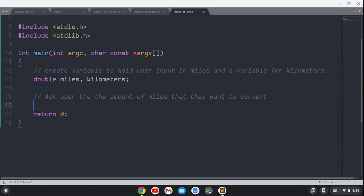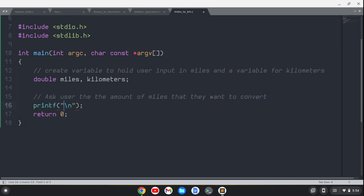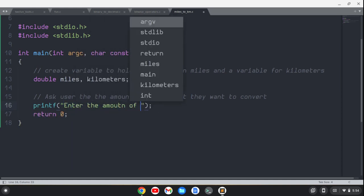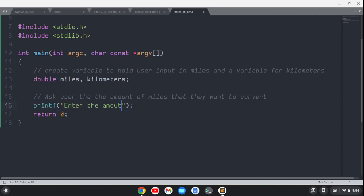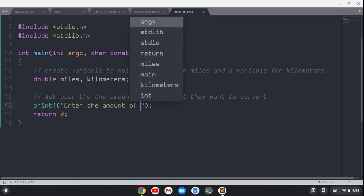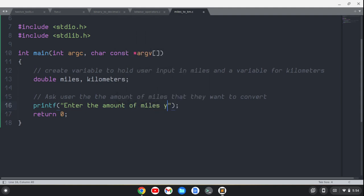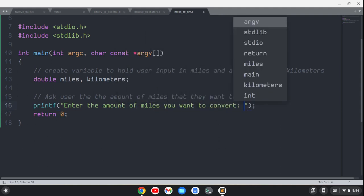So we'll do a printf, and we'll say something along the lines of 'Enter the amount of miles you want to convert.'